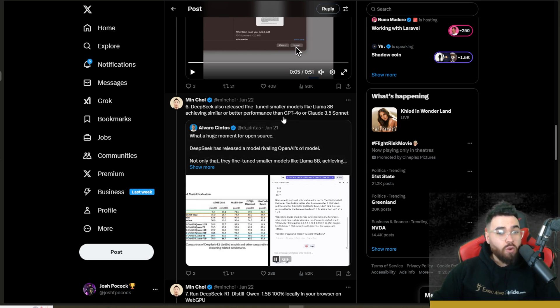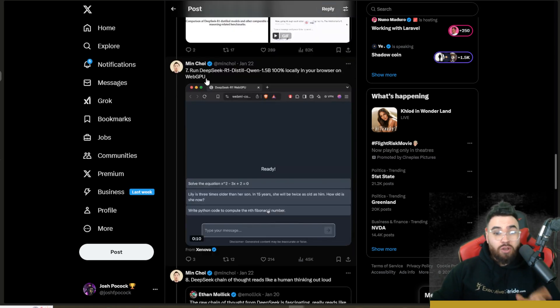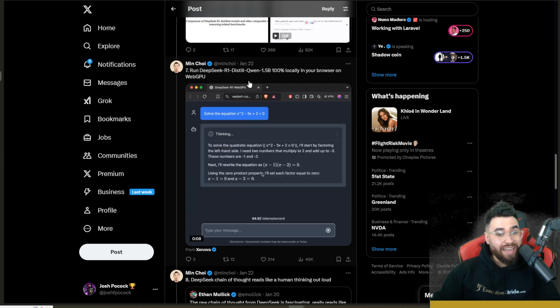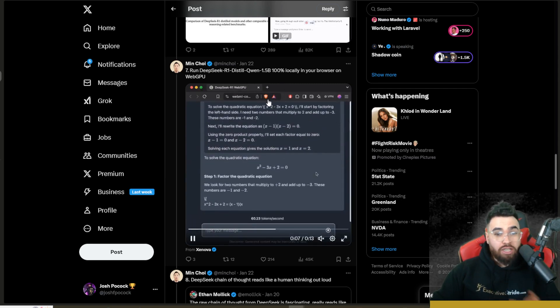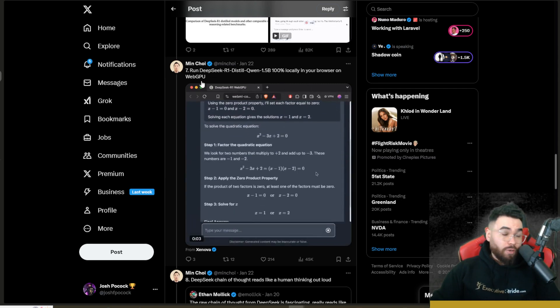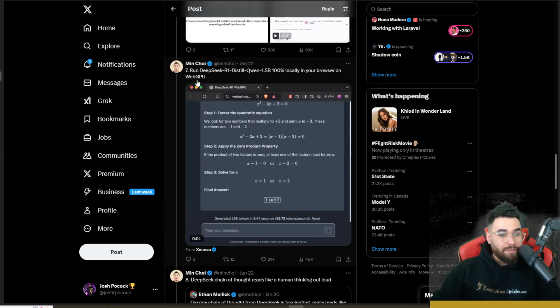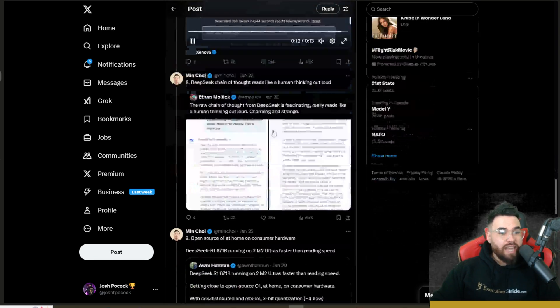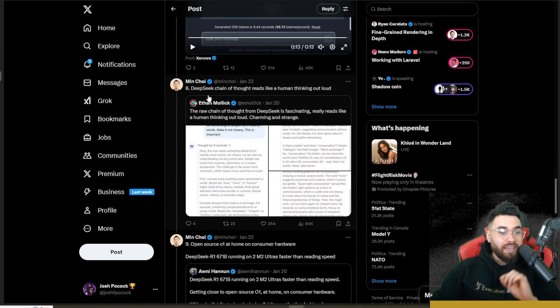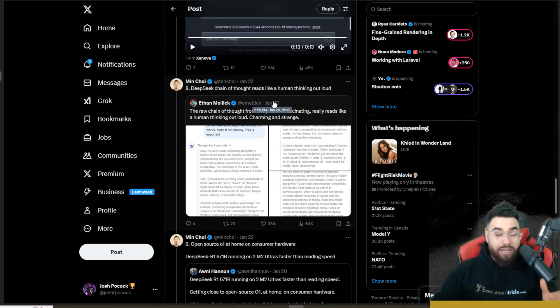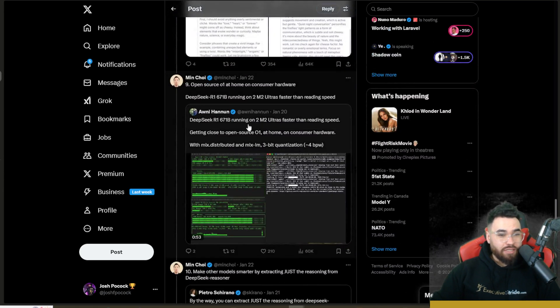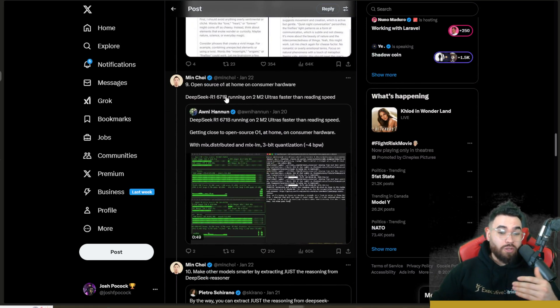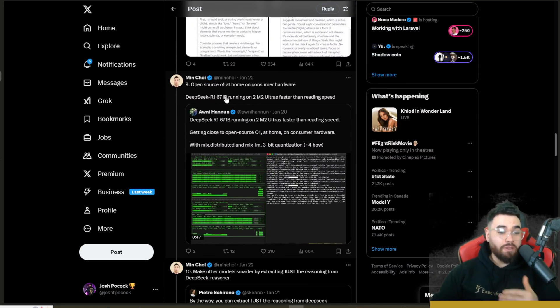You can also run DeepSeek R1 distilled Qwen 1.5B 100% locally in your browser, really with anything. Here was with WebGPU again. And then a really cool thing is the DeepSeek chain of thought where you can actually read this out loud and it literally sounds like a human thinking. It's really cool to actually see this.